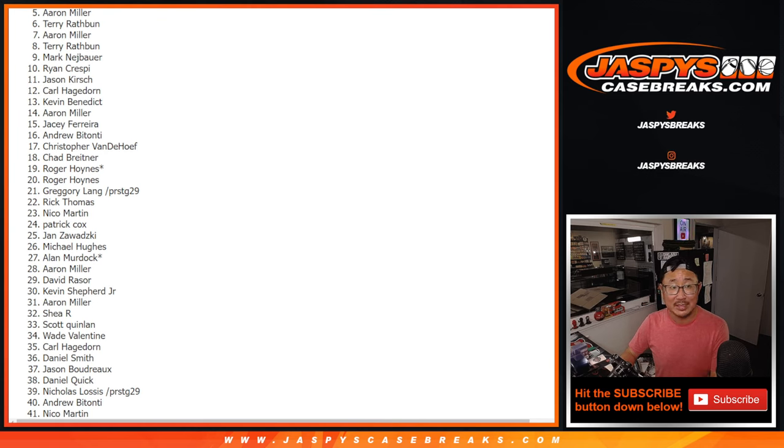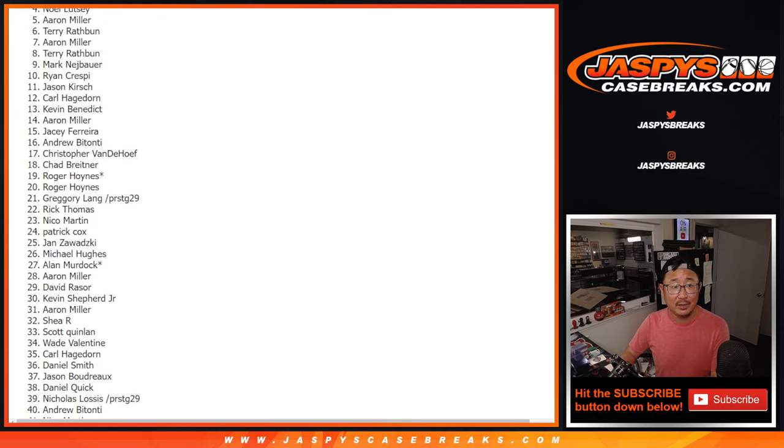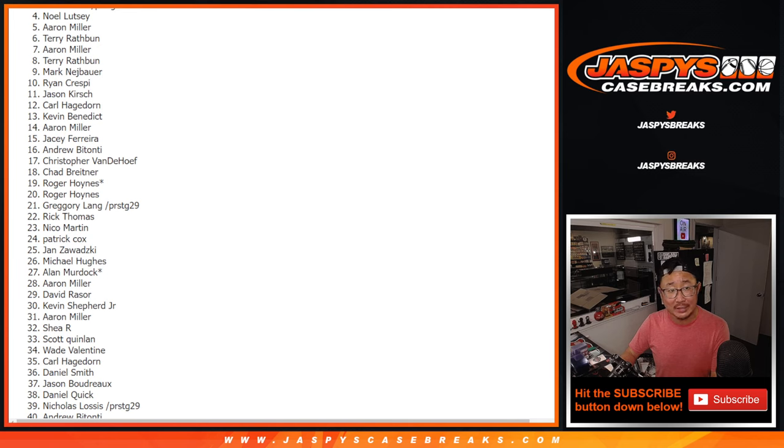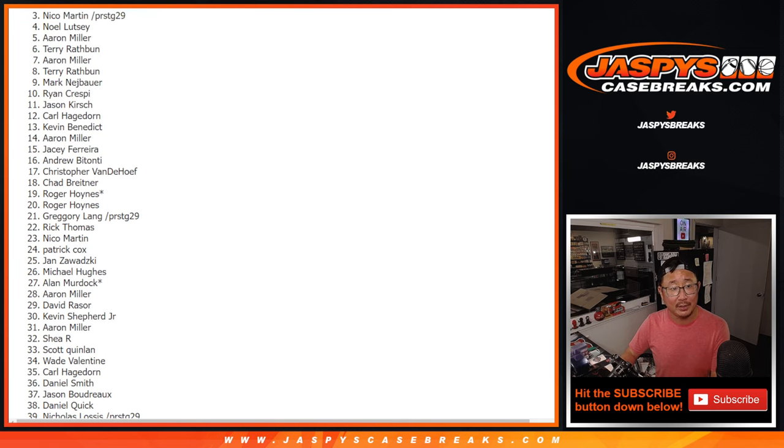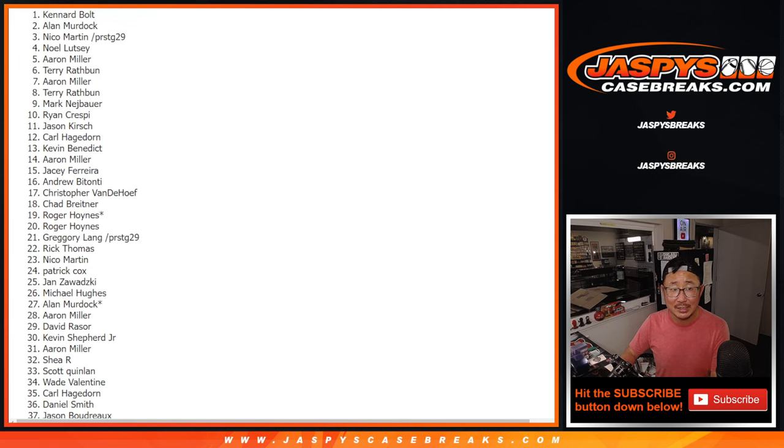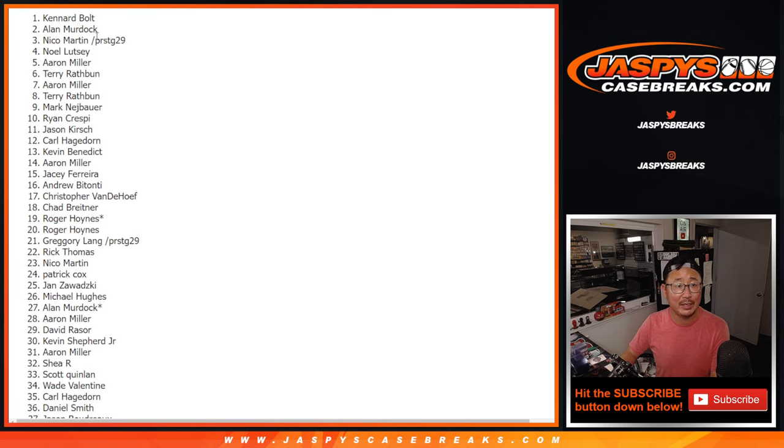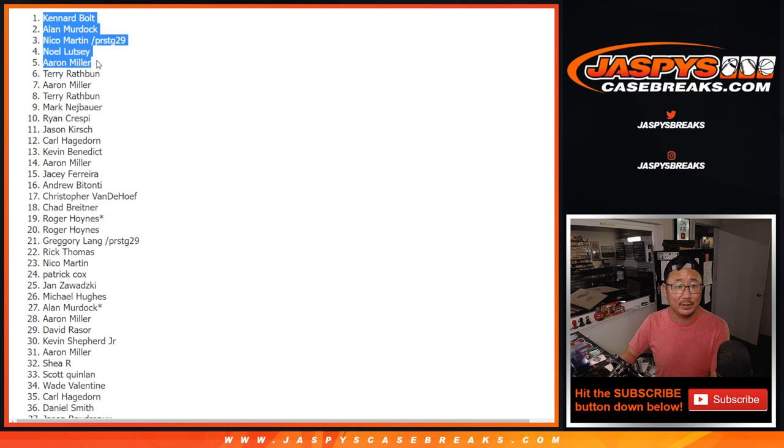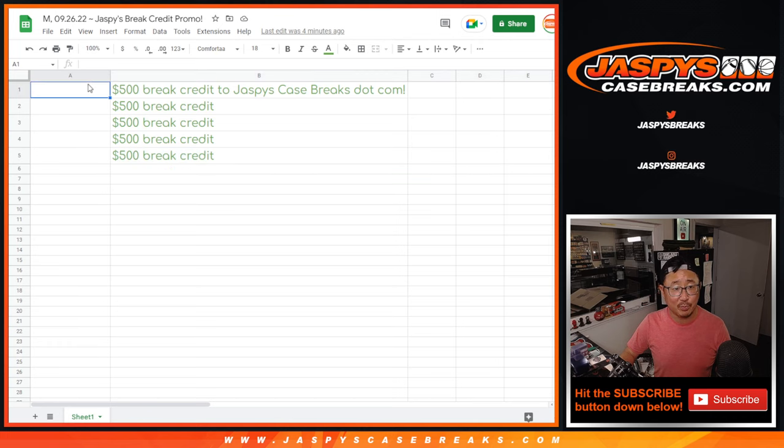Happy times though for the top five. Aaron is happy. Noel is happy. Nico Martin is happy. Alan Murdoch is happy. And Kennard is happy. Congrats to the top five right here. $500 of break credit each going your way.